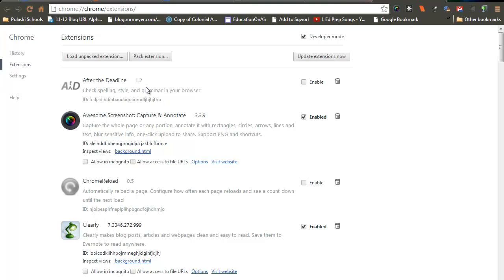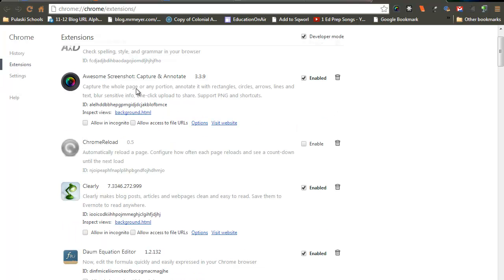You may have one, two, or three if you're just starting out. All of these extensions give you additional features that Google Chrome can do.